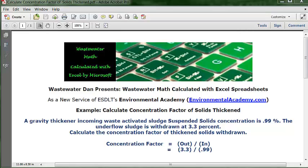If we were talking about flow rate, it wouldn't matter if it was flow rate in minutes, hours, days, or increments of millions. It doesn't really matter. The key is to have each element in the problem expressed with the same unit.